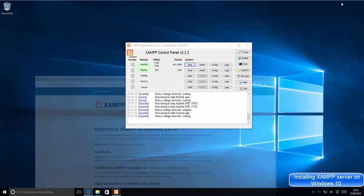So this is how you can download and install XAMPP web server on your Windows 10 operating system. I hope you enjoyed this video — please like, comment, subscribe, and bye for now.